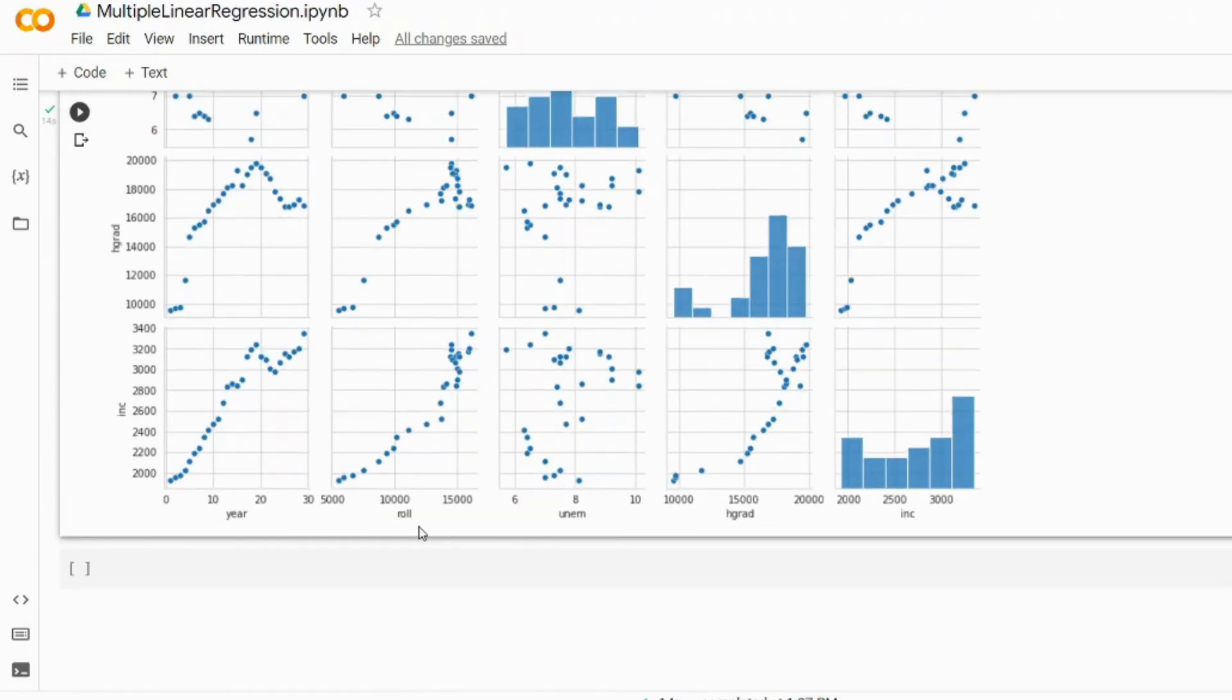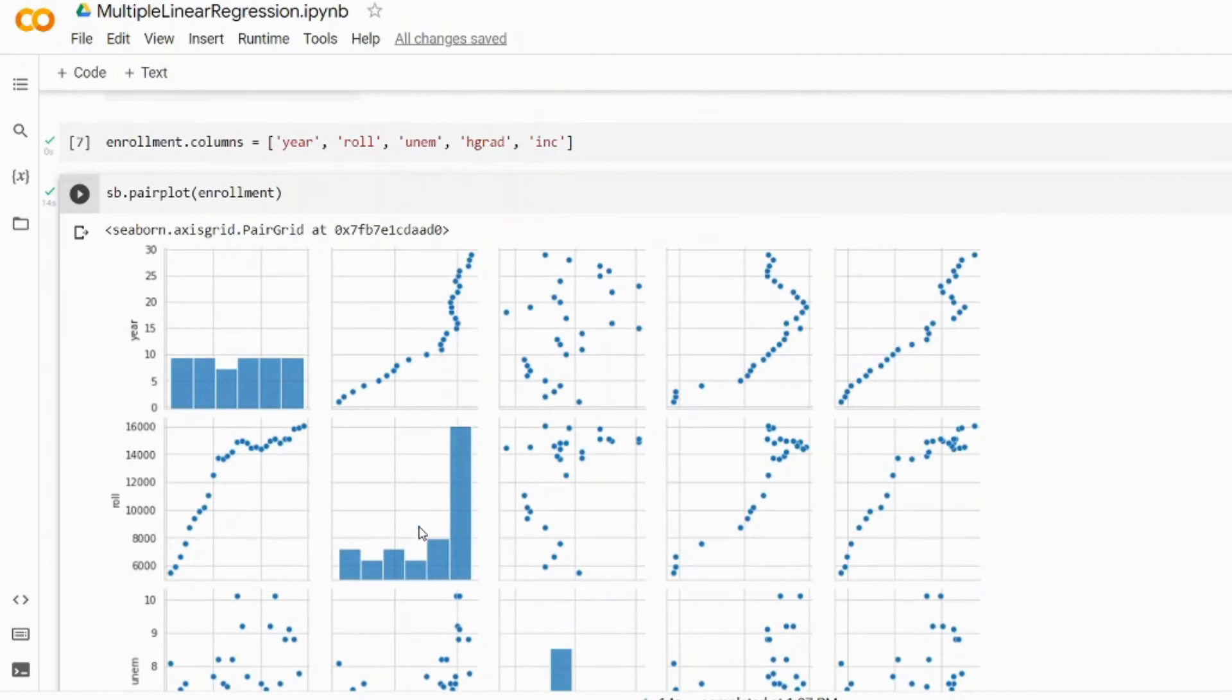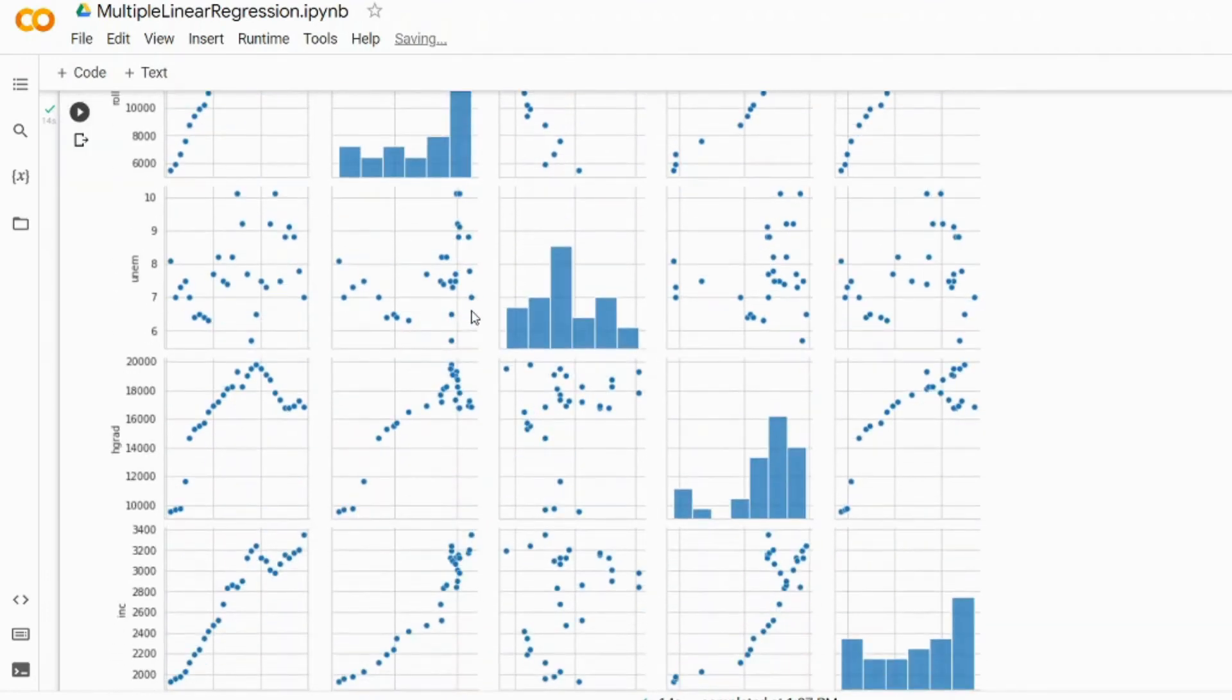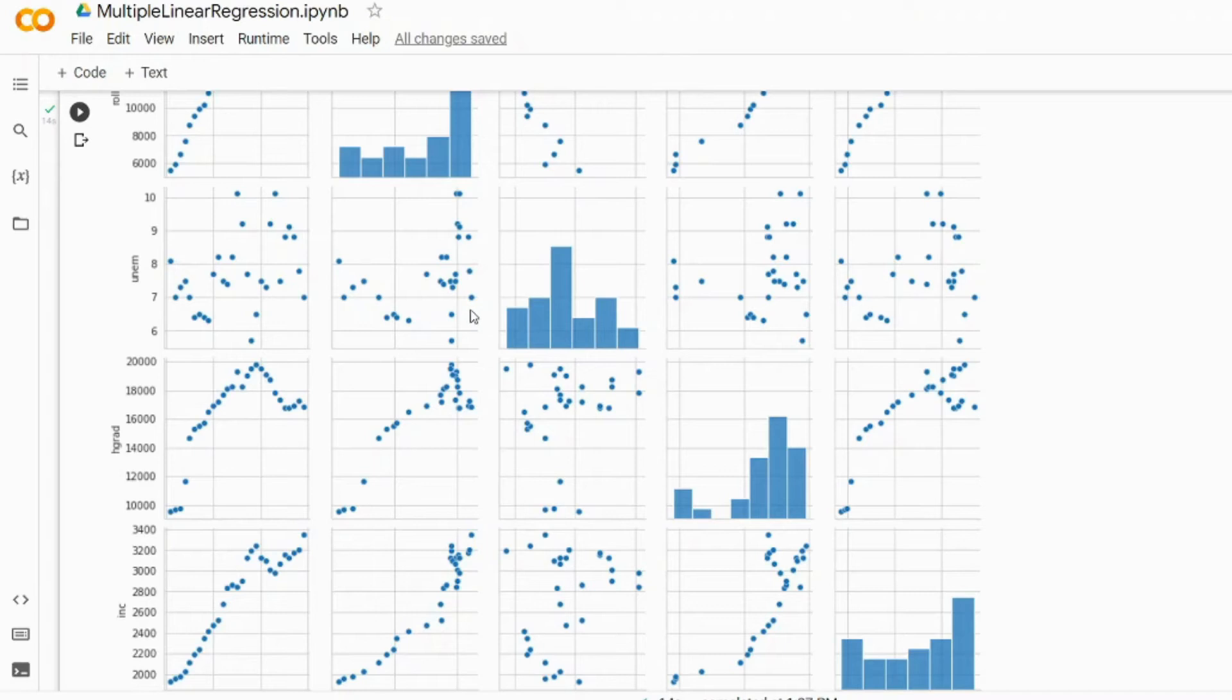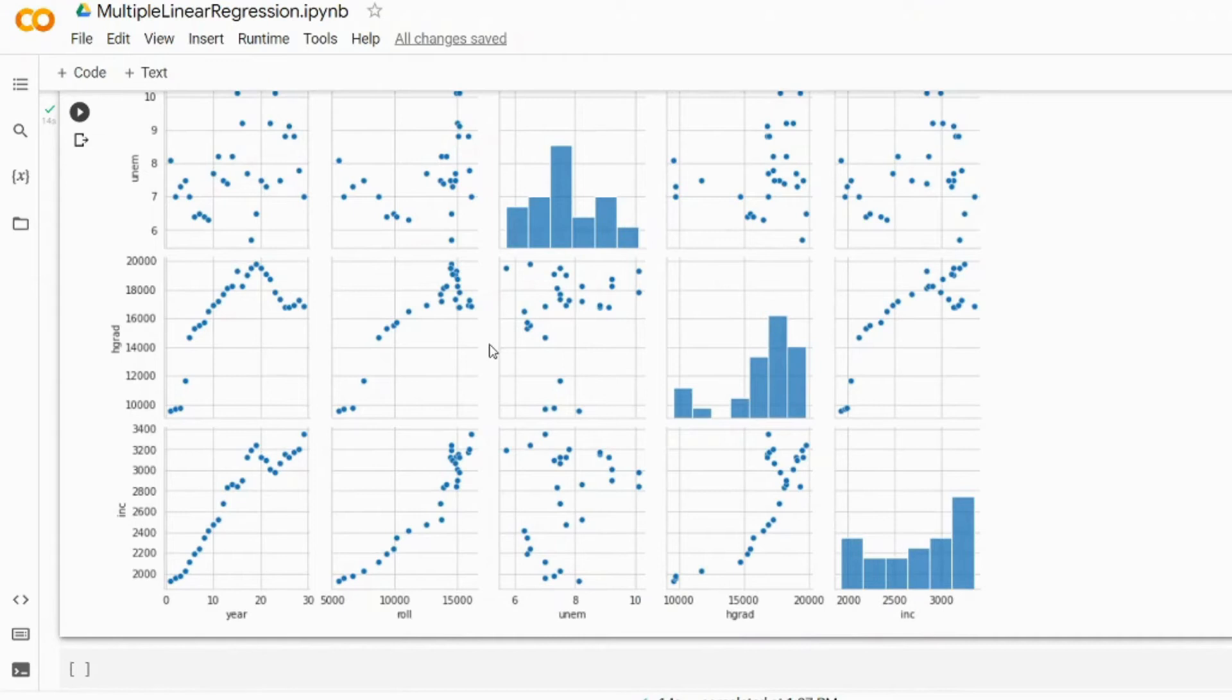Basically what we're trying to do is we're trying to establish a linear relationship between the predictors and predictant. Let's have a look at the relationship between HGRAD and enrollment and it looks pretty good. We could actually see that there is a linear relationship between HGRAD and enrollment. So basically what we're trying to understand is: is there a linear relationship between these predictors and predictant?